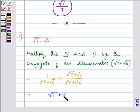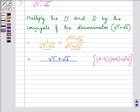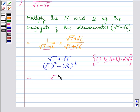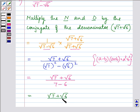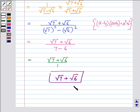So we have √7 plus √6 in the numerator, and in the denominator we apply the identity (a minus b)(a plus b) = a² minus b², giving us (√7)² minus (√6)². On simplifying, we get √7 plus √6 divided by 7 minus 6, which gives us √7 plus √6 divided by 1. So the answer to the second part is √7 plus √6.